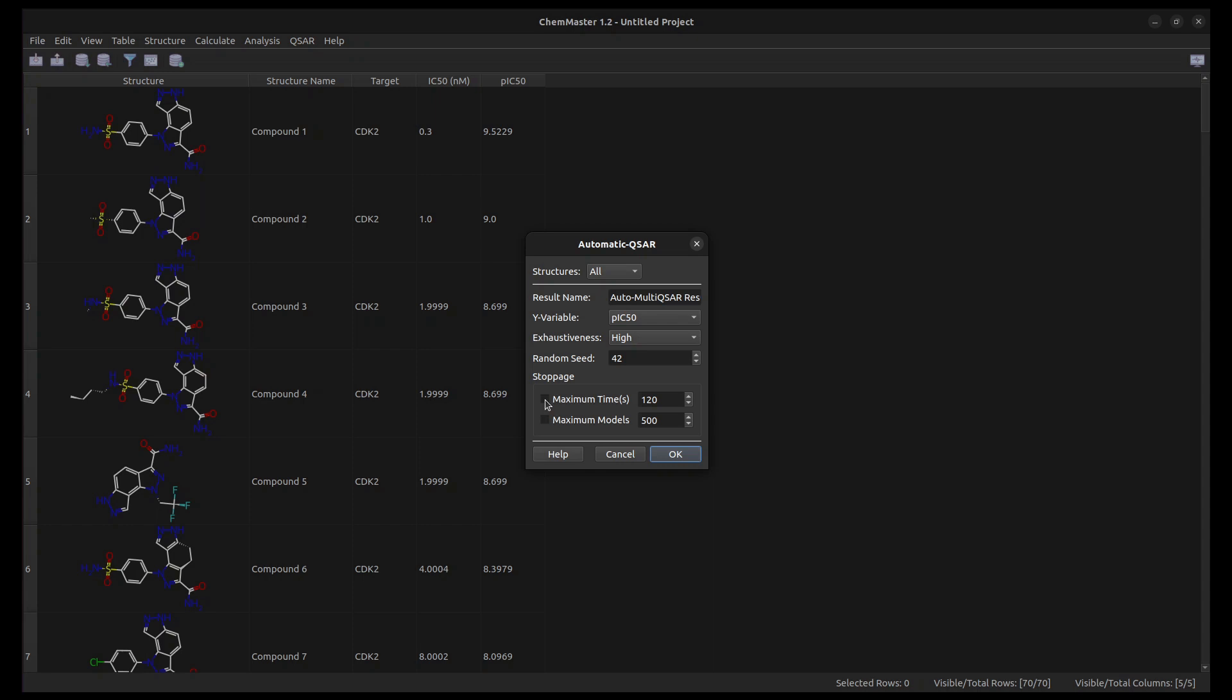For example, if you check the maximum time with a value of 120 seconds, the process will stop after the specified time and report the models generated so far. Click OK to generate the models.